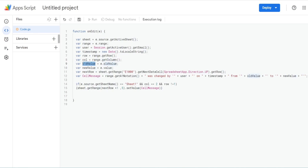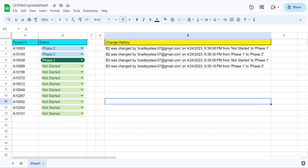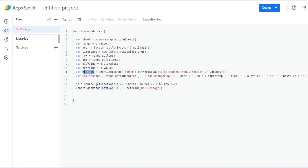We have a variable called oldValue, which is equal to our event variable. It has a property called oldValue that returns the previous value of the cell where the edit occurred. Then similarly for the new value, we use the event variable and the value property to get the new value of that cell. We have a variable called nextRow, and what we want to do is get the next available row in column E where we have our log. We're going to use our sheet variable and start at the bottom of the sheet — think of this as a starting point — and get range E1000.